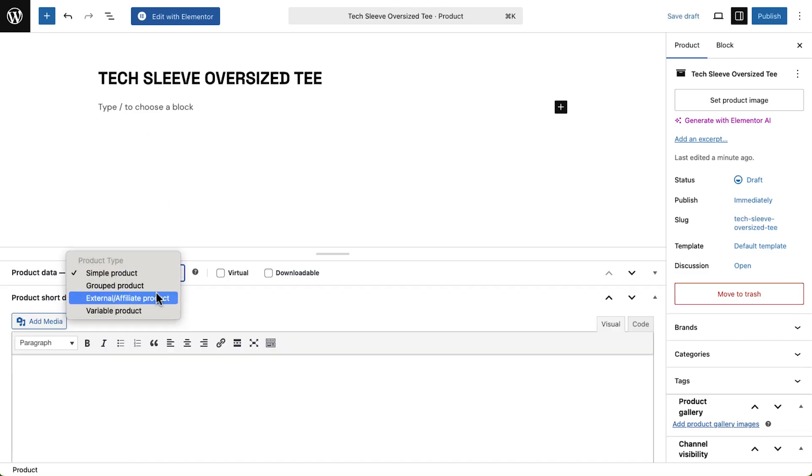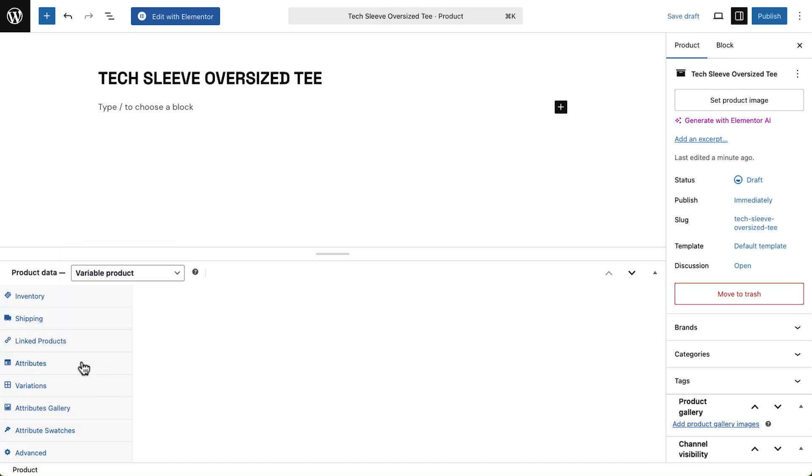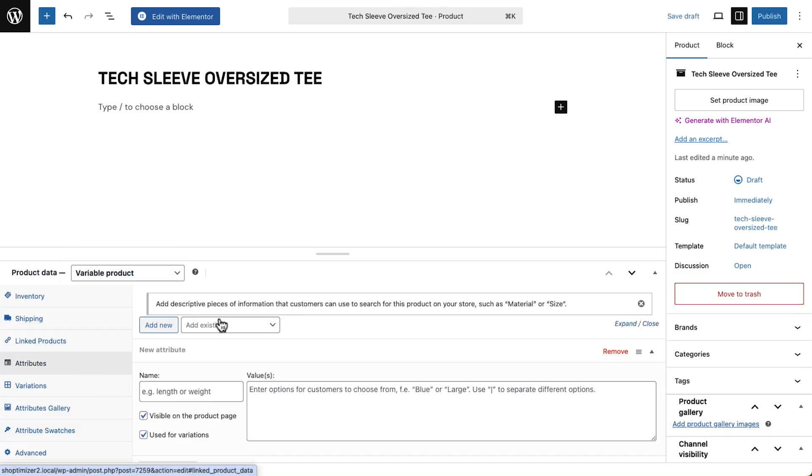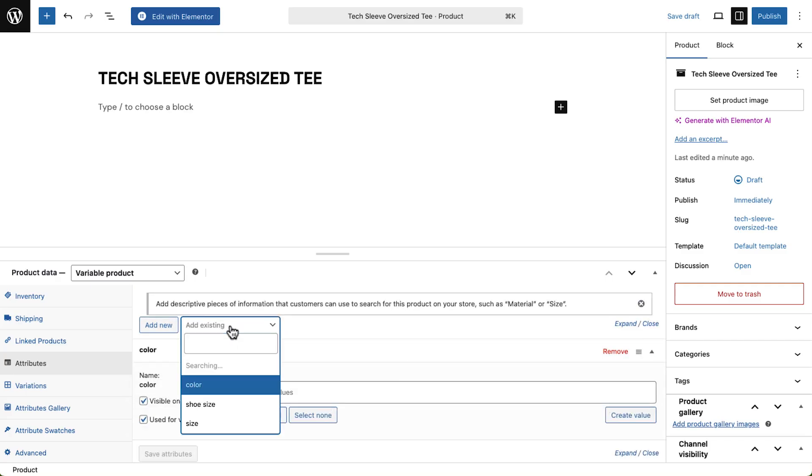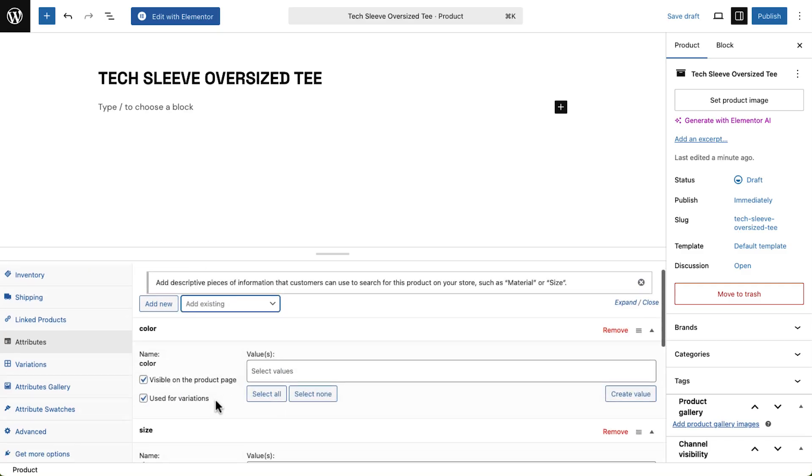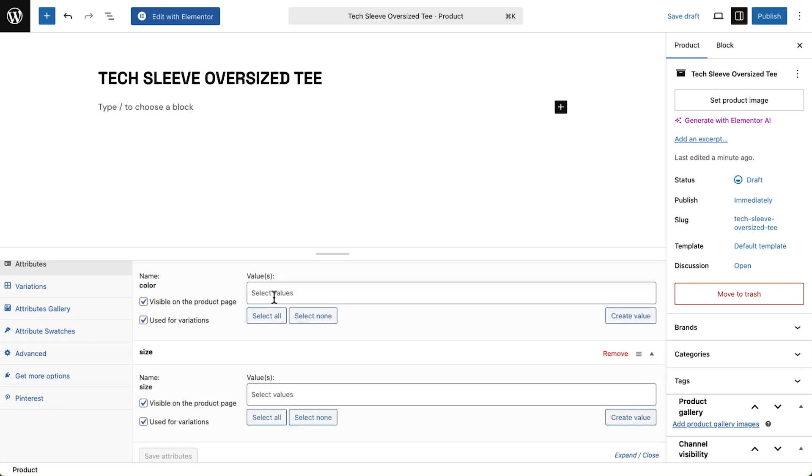Now I'll choose variable product in the product data and assign it to the categories we created. We'll select the attributes we just made, choose their values, and then generate variations from them.